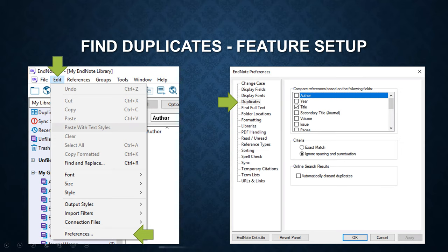Under duplicates, you can choose how the references are compared based on the following fields: author, year, or title. Set up criteria for exact match or to ignore spacing and punctuation.